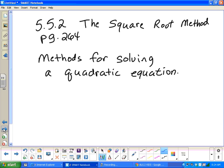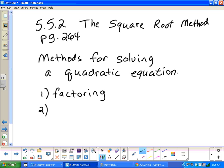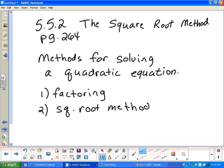Let's list the methods for solving a quadratic equation. We've already talked about one of these in our previous video, and that would have been factoring. So we're going to talk a little bit more about this today also. The second one we're going to list is going to be the square root method — the one we're going to do today.